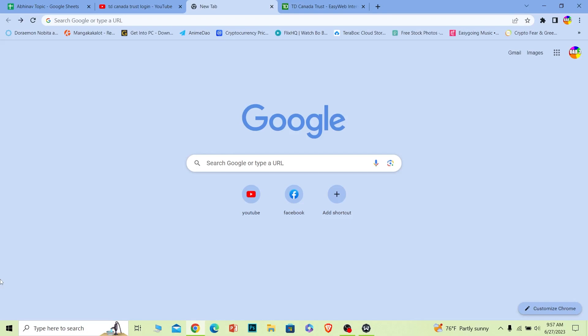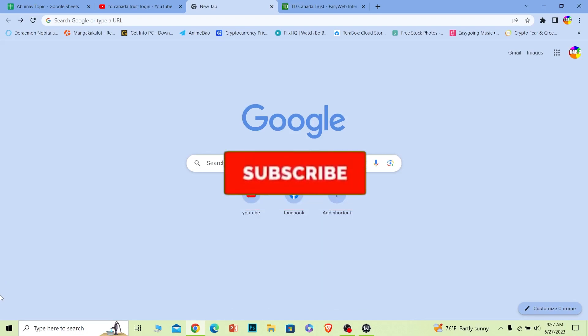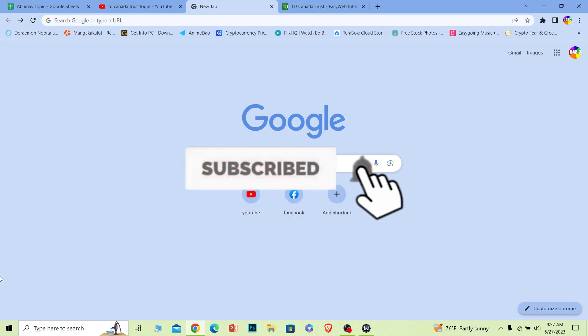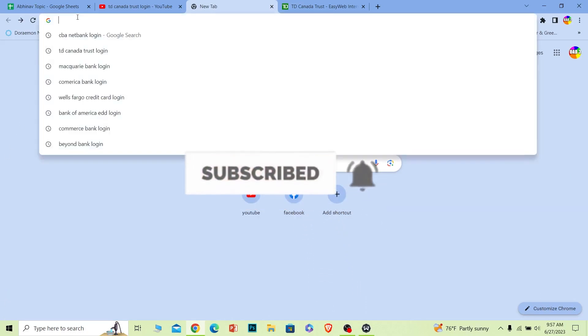Before I show you the steps, if you're new to our channel How to Guide, don't forget to hit the like and subscribe to our YouTube channel with notifications on. Let's move on to the first step.